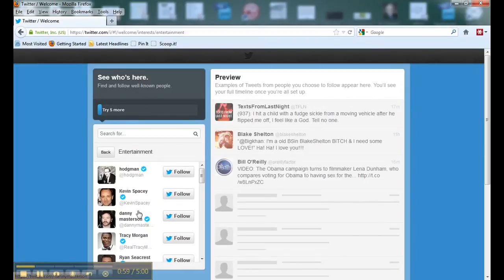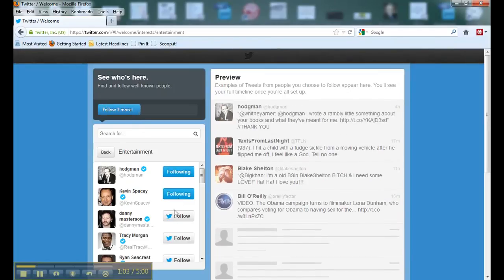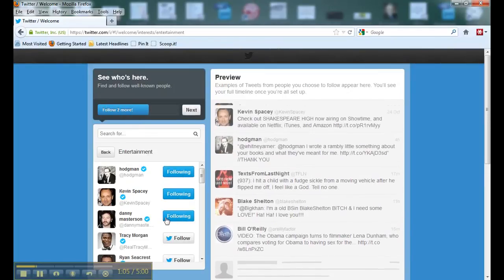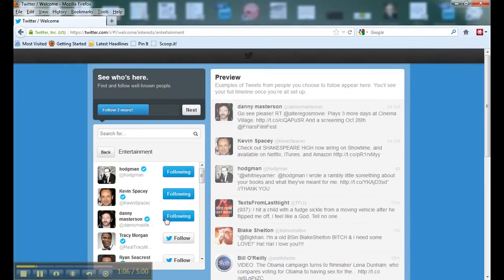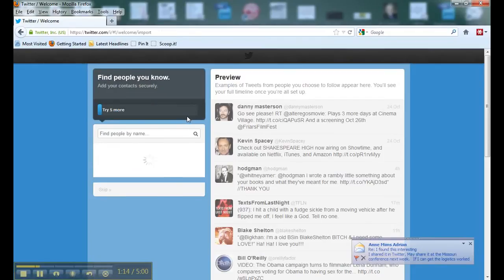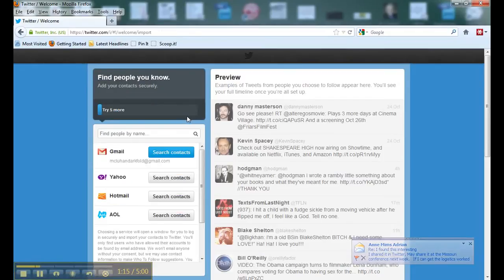Once we get our account created, I'm going to follow three of the suggested people from Twitter. Once I follow three more, I've got six total people I'm following, and Twitter will allow me to go to the next step.